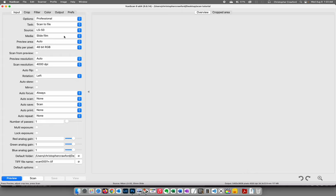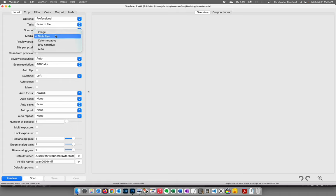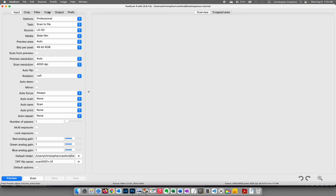For Media, you can choose color negative film, black and white negative, or for a color slide, either image or slide film. In earlier versions of ViewScan, the software said image gave a different rendering than slide film, but I've found that's not true with the current version — it doesn't really matter which you choose.